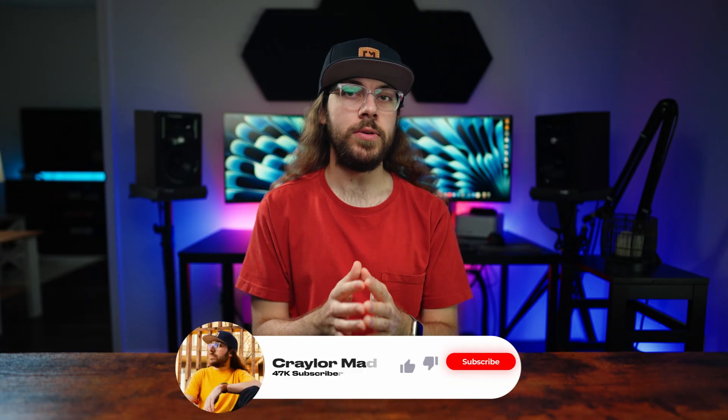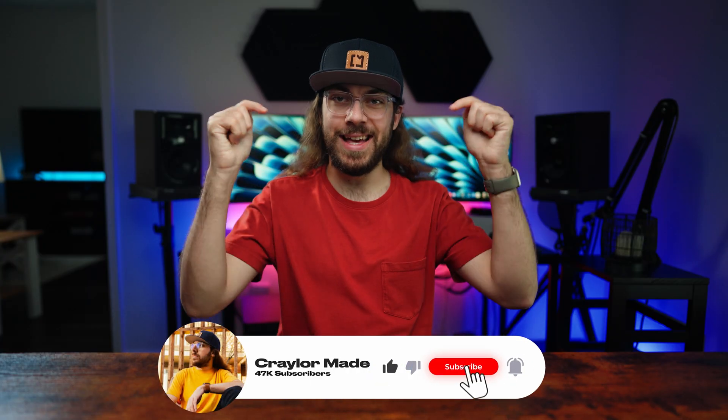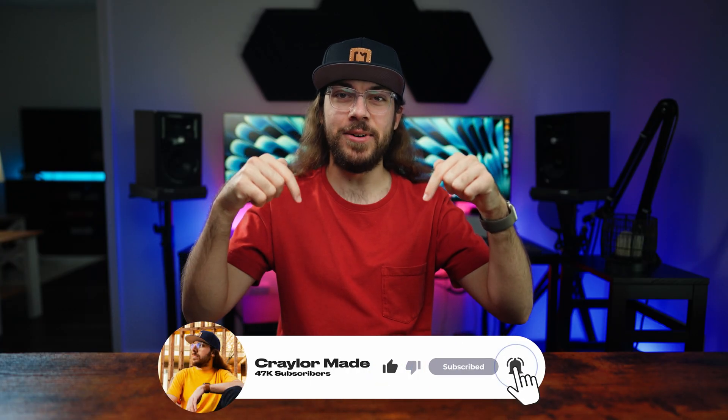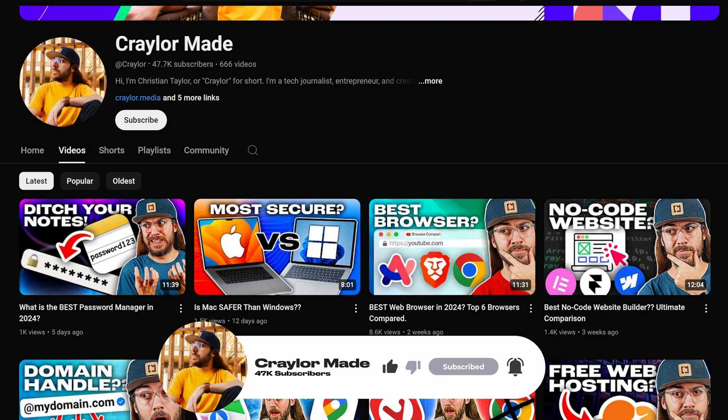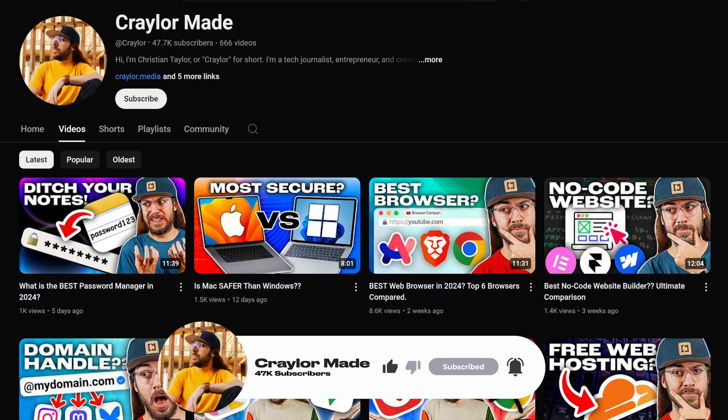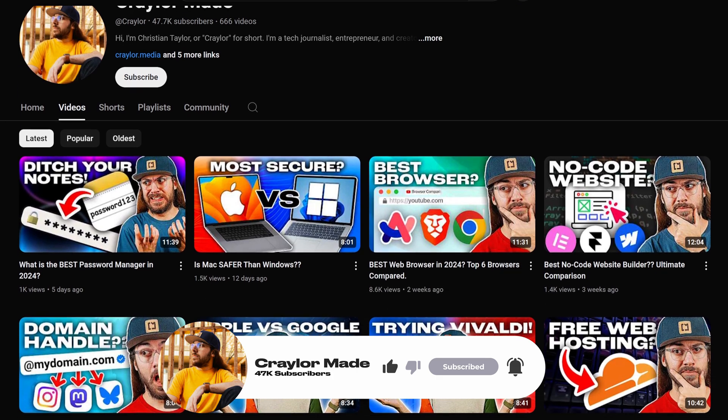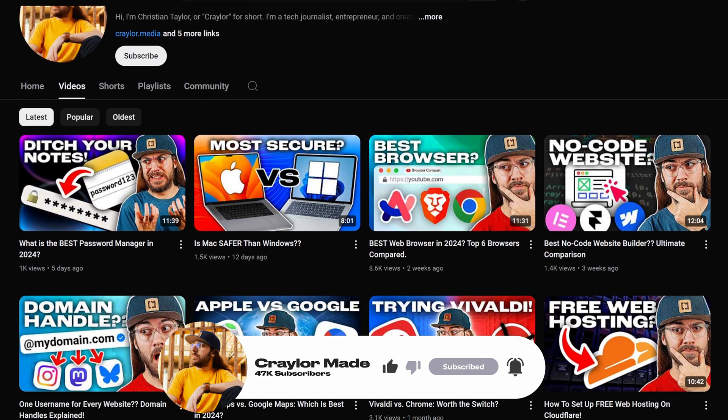But something that will always be free is hitting that subscribe button. Subscribing and clicking the bell will ensure that you never miss a new video.